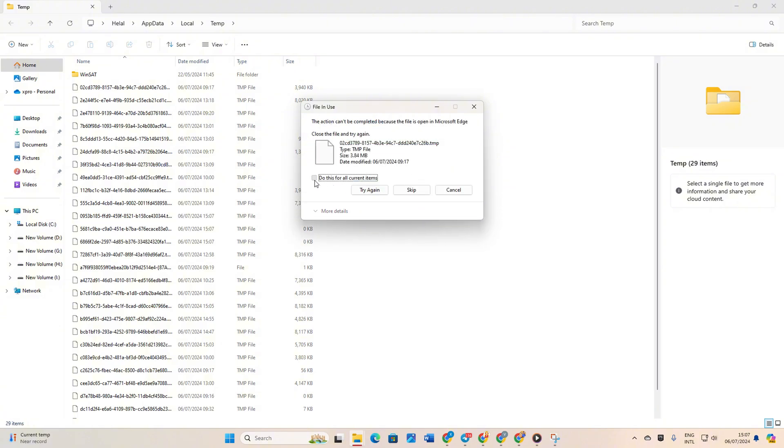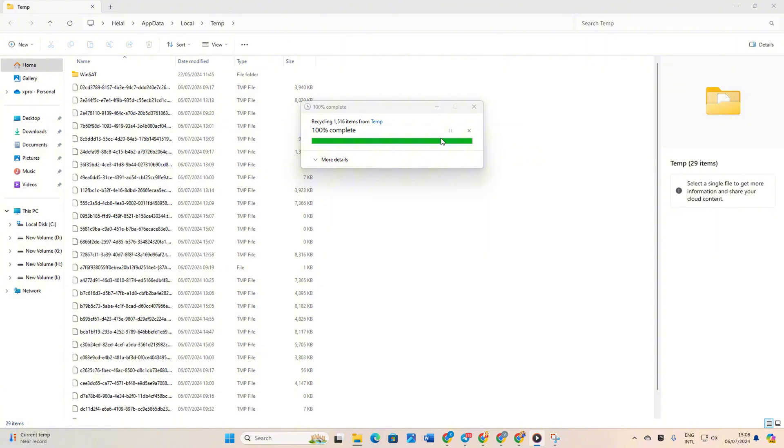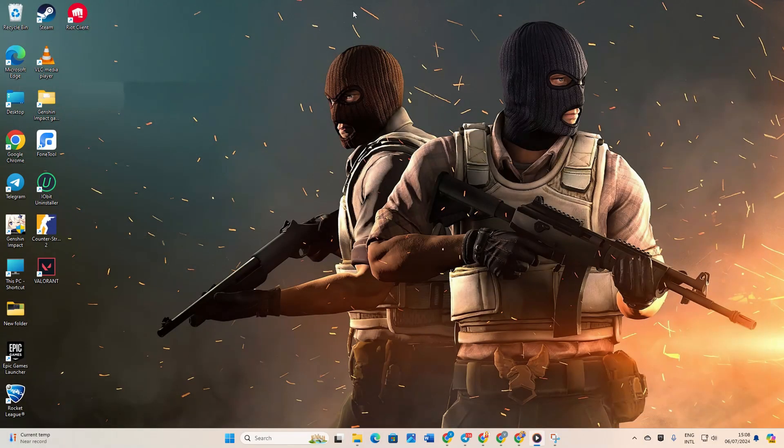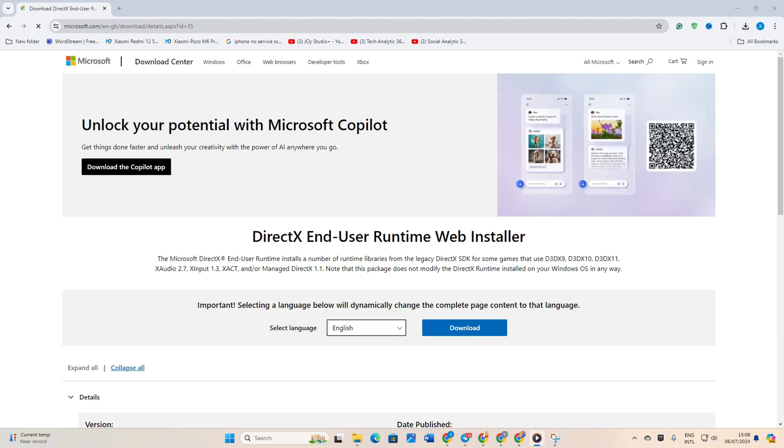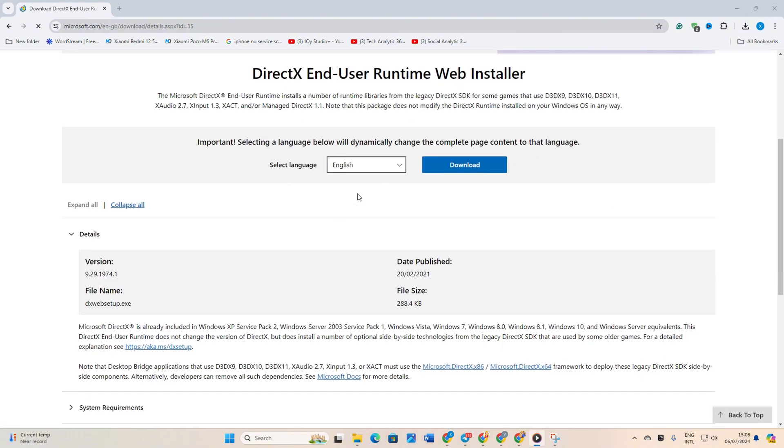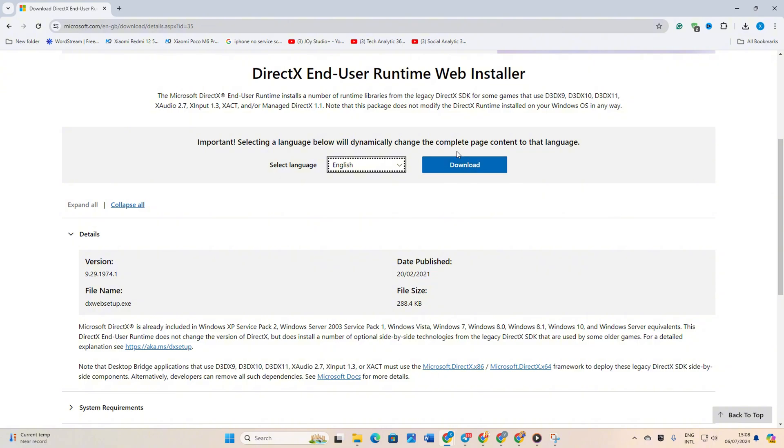Solution 3: Install the latest DirectX end-user runtime. Start by opening the link provided in your browser. Don't worry, you'll find the link in the description below. Then, on the webpage, select your preferred language and click on Download.